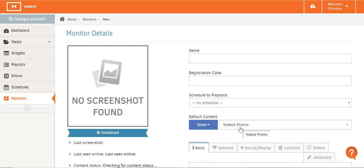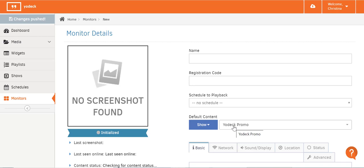Once you've paid your extra subscription for another screen, you can still make changes to that screen even before you register your player. You can give it a name, assign it a schedule, or set default content until your new player arrives and you have time to set it up.